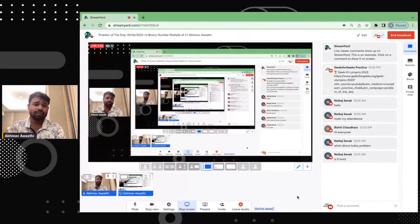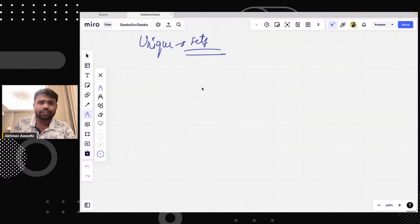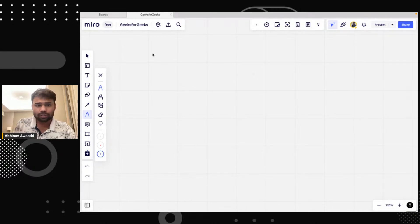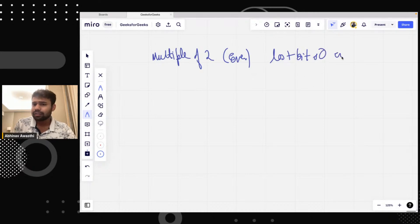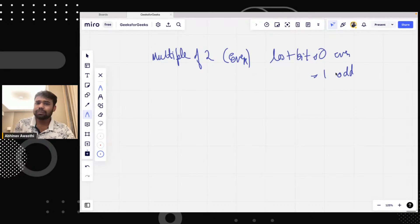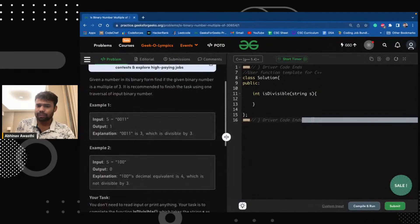Let me share the screen. There is a property to check whether a binary number is a multiple of two or three or not. As we know, there is a property for multiple of two — if a number is even or not. We check the last bit. If the last bit is zero, we say it is an even number. If the last bit is one, we say it is an odd number. I hope this is clear.